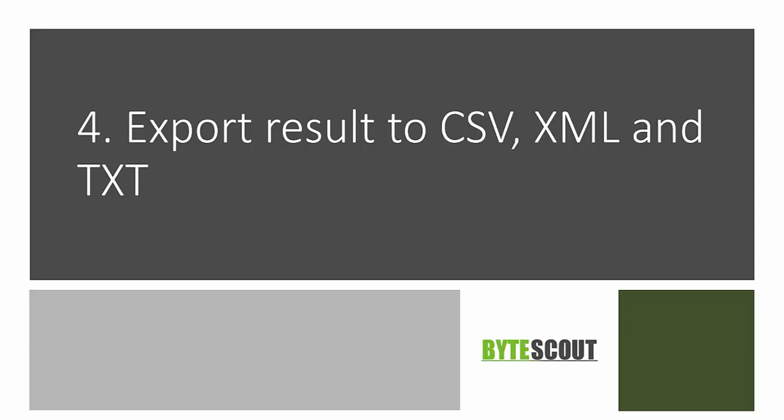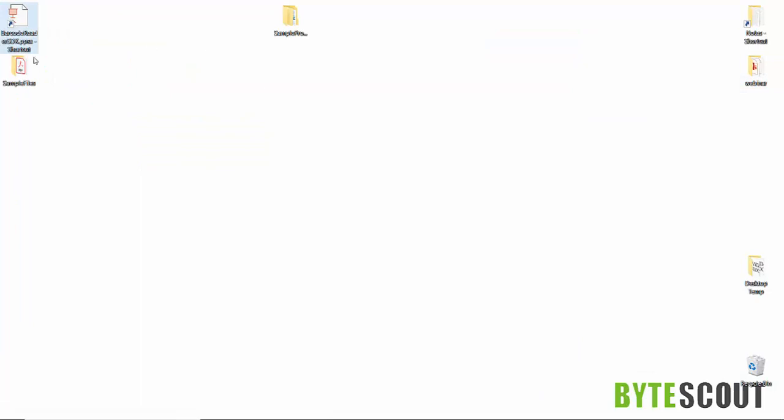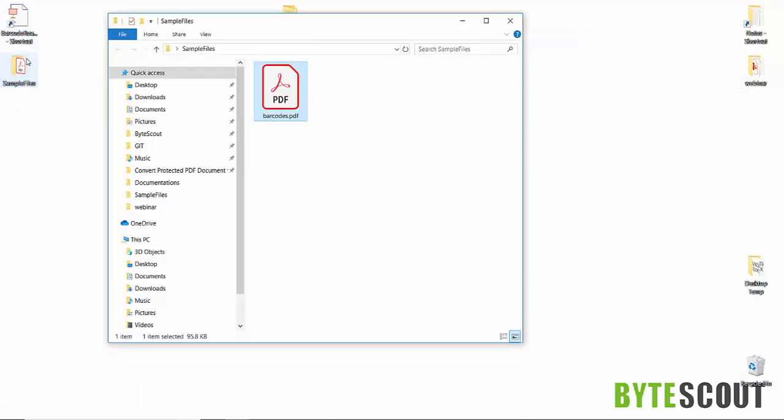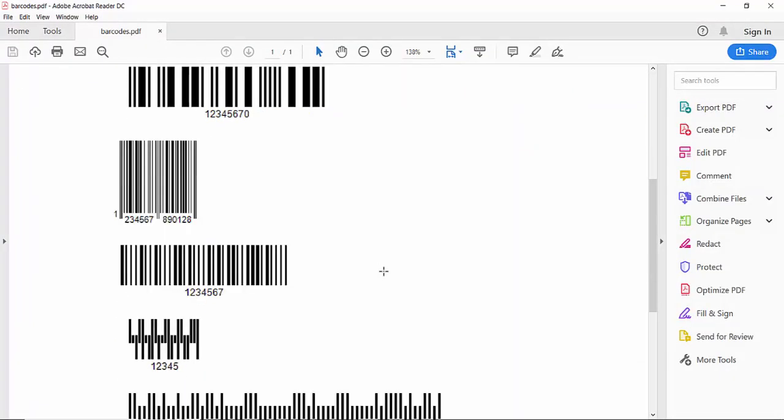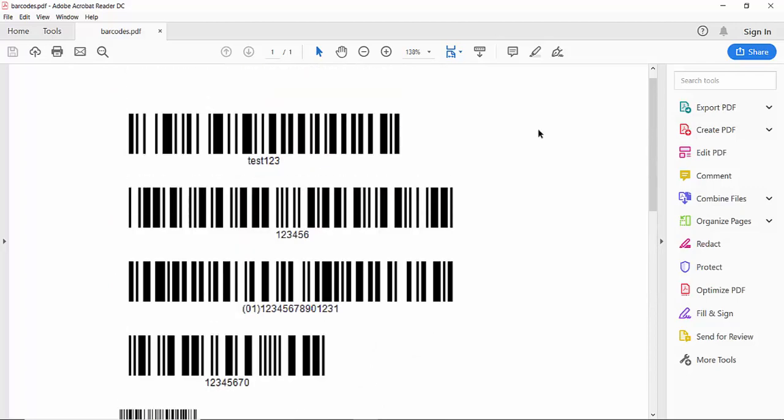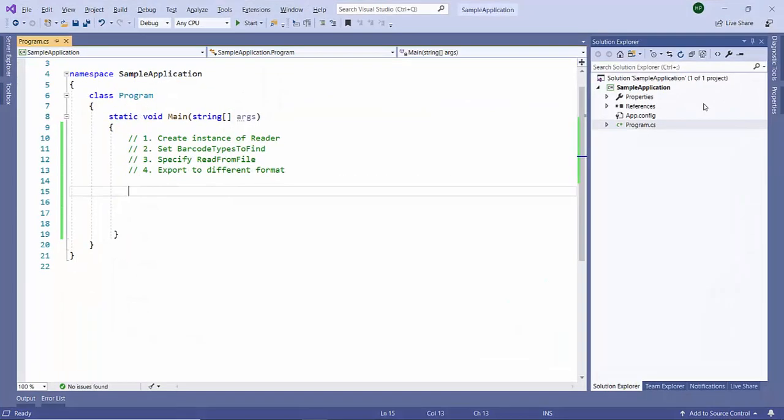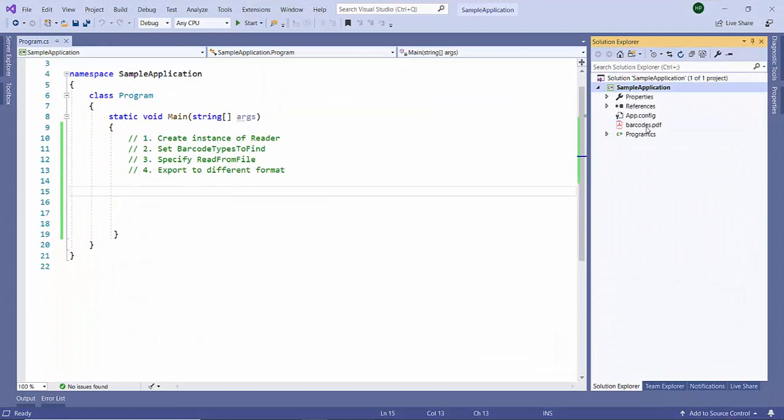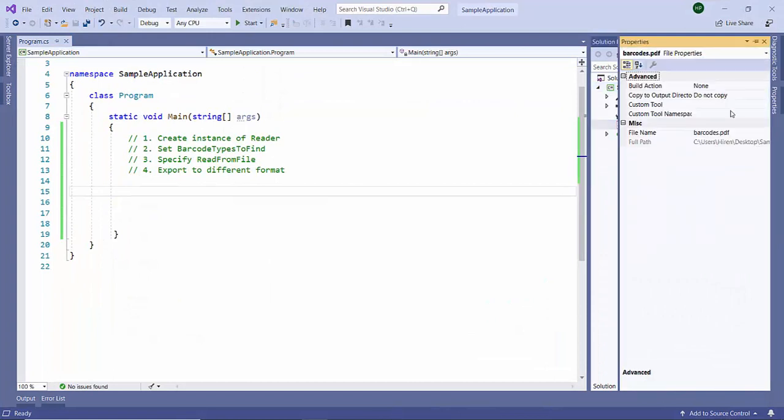In this program we are going to see how we can export found barcodes to different formats like CSV, XML, and TXT. Here I'm having one input file which is containing different barcodes and we are going to utilize this file. I'm going to paste it and make sure it's contained in the bin folder.